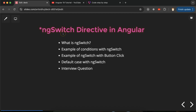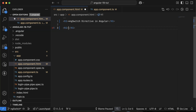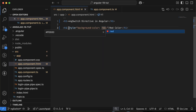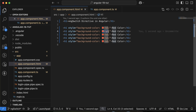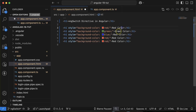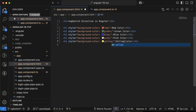If you have multiple conditions — maybe 10, 20, 30 or more — that's when you can simply use ngSwitch. For example, let's say we have some heading tags: one with a red background color, one for green, one for blue, one for pink, and one for yellow.